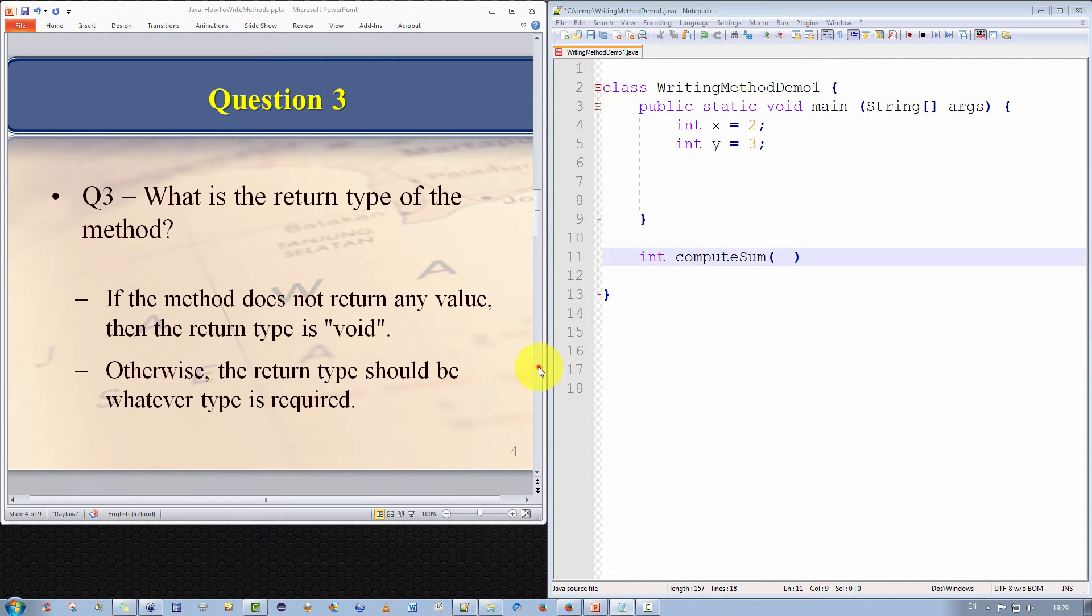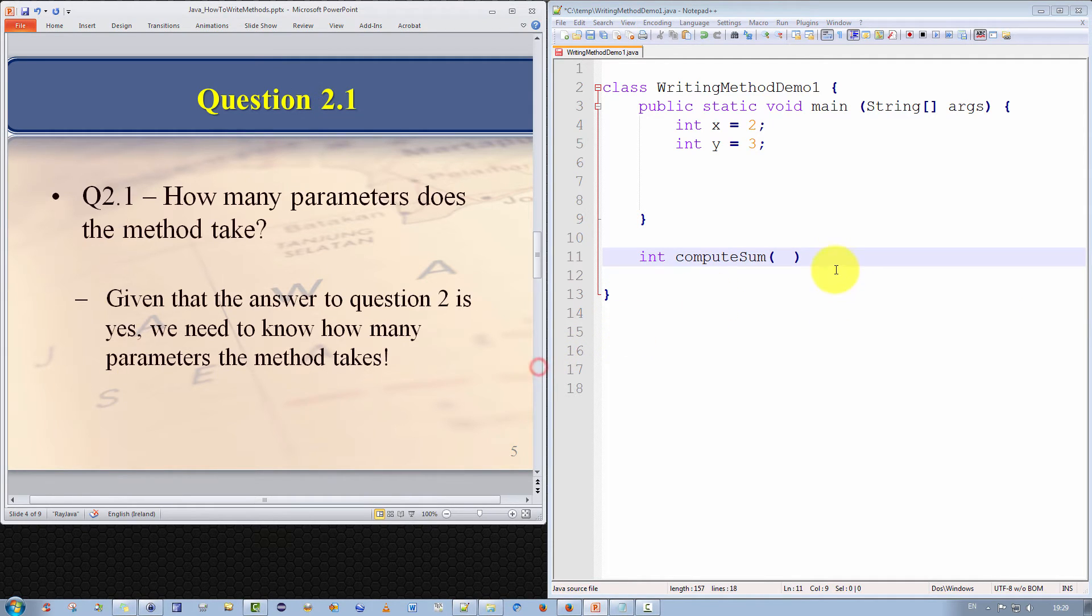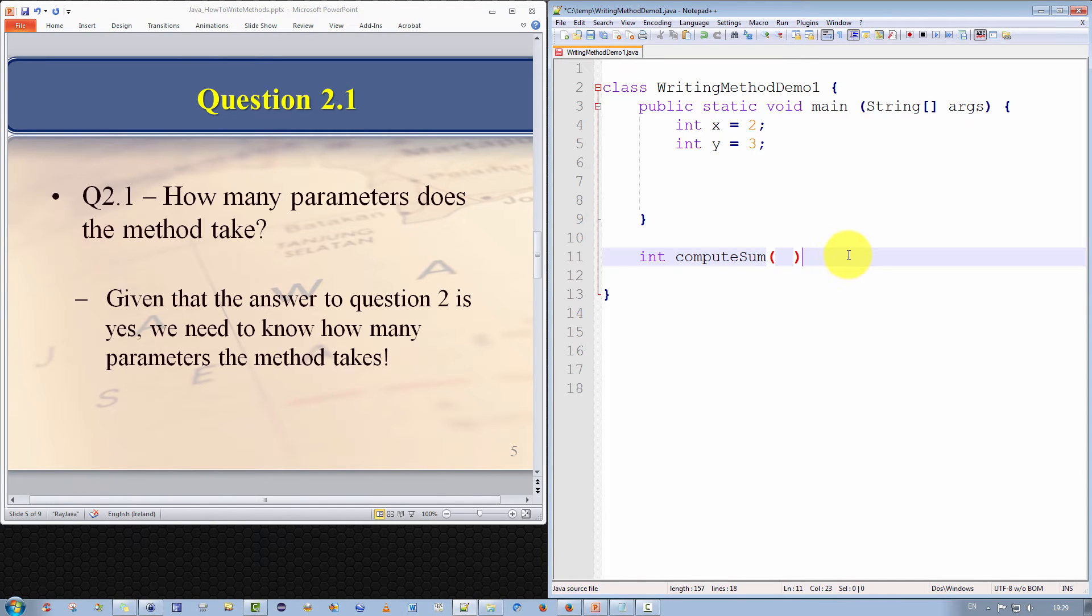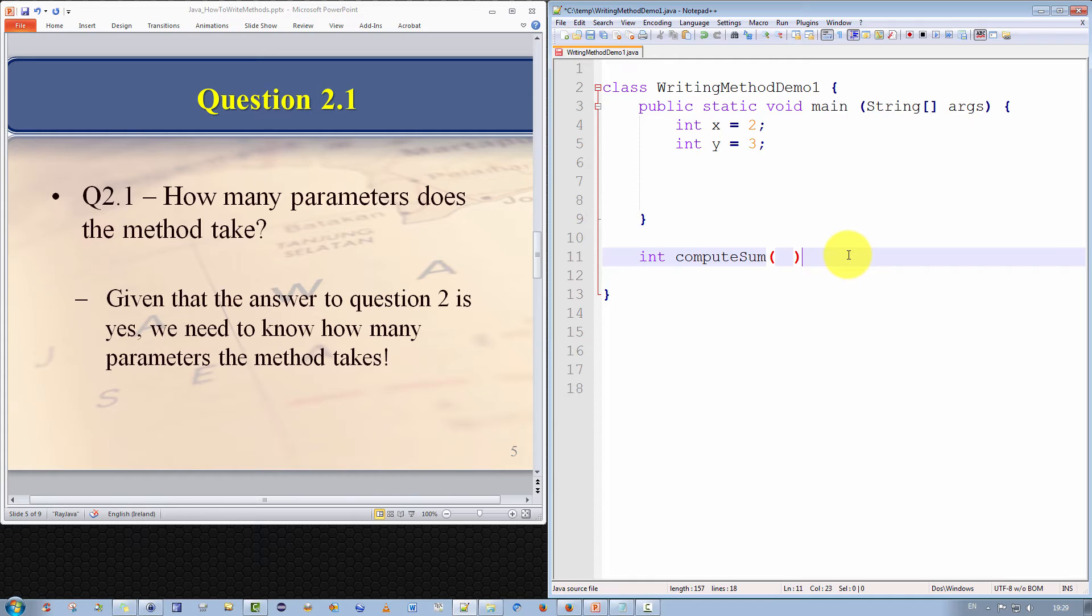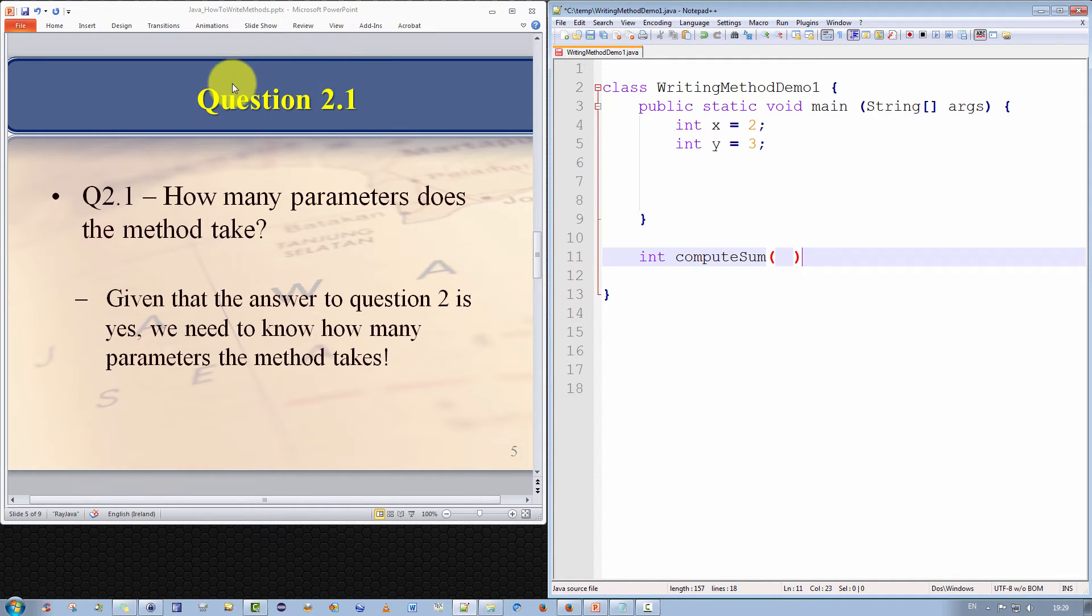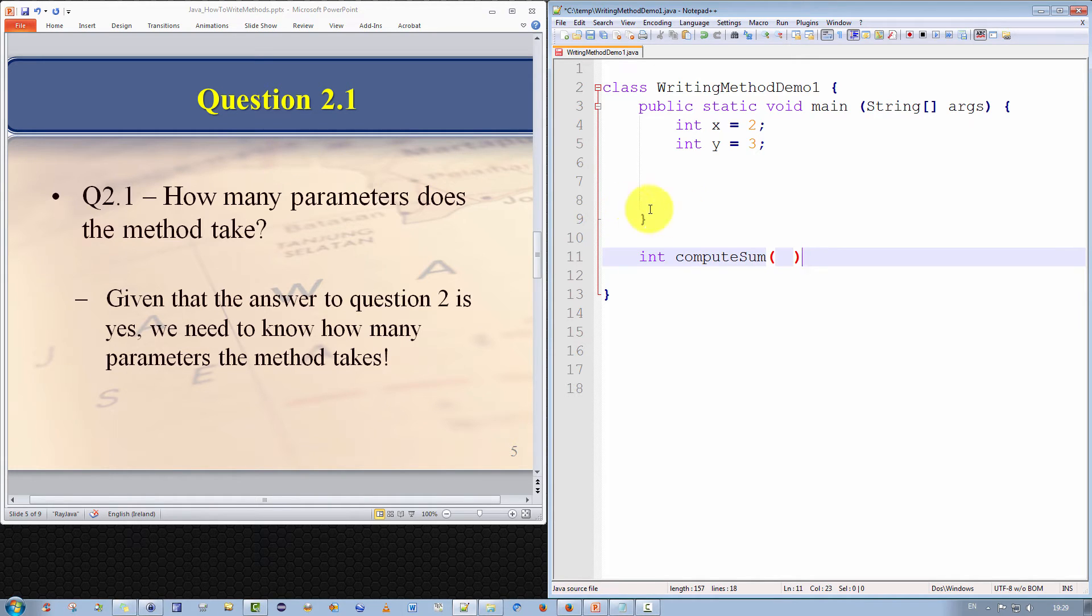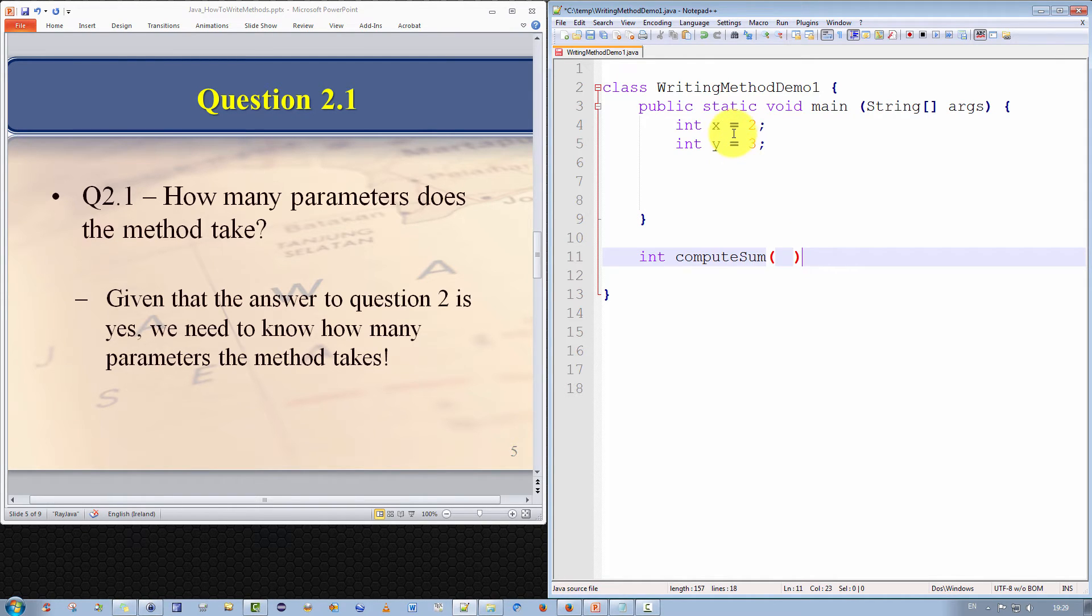The next three questions concern the parameters of the method. And they all depend on the answer to question two. If the answer to question two was no, the method does not take any parameters, well, we stop there. But if the answer was yes, as it was in our case, then we have three more questions that we must ask. And the first question that we ask, or technically the fourth, question 2.1, is how many parameters does the method take?